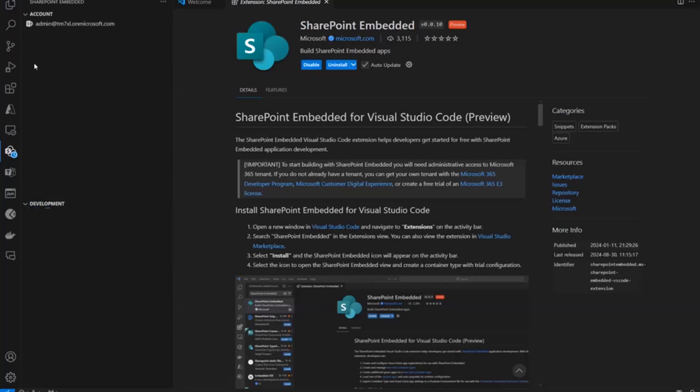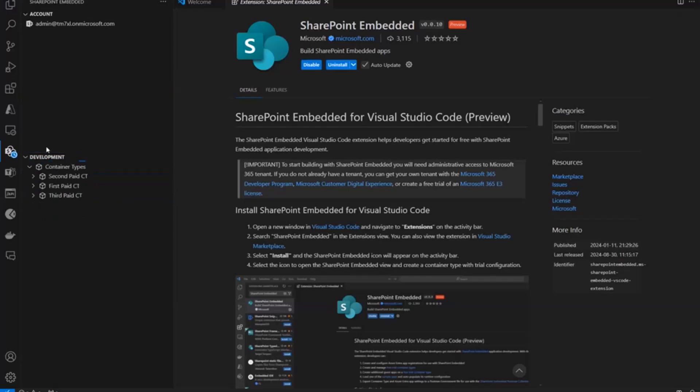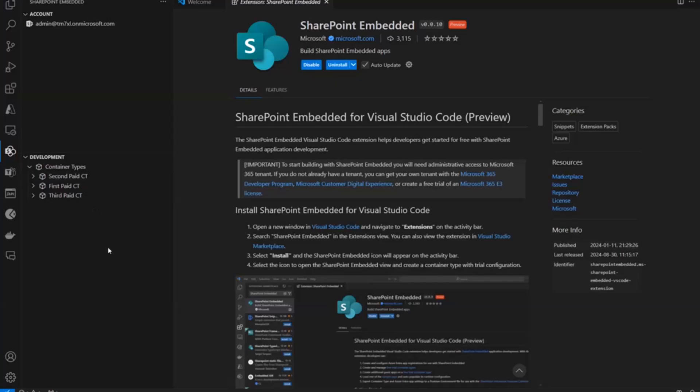Now, I'm going to sign into my account. And once I'm signed in, it's actually going to load all of my existing container types in the development pane. I already in this tenant have three container types. Now, I didn't cover it in the recipes, but there's kind of two different types of these. One is just standard or paid container types. This is where SharePoint embedded is a pay-as-you-go consumptive service. So, you pay for what you use. It's a dollar per gig and dollar per transaction.